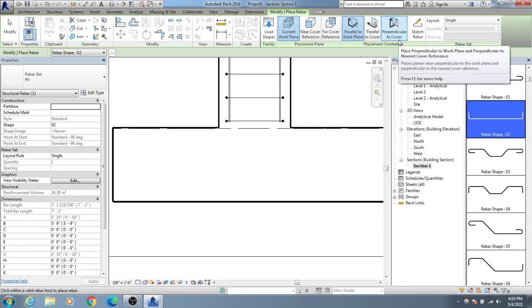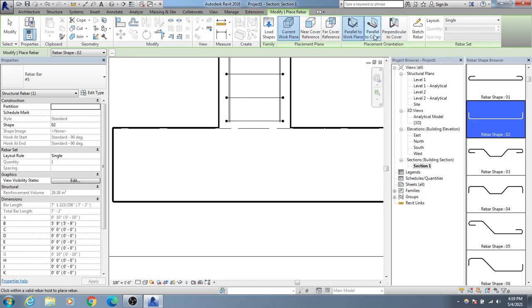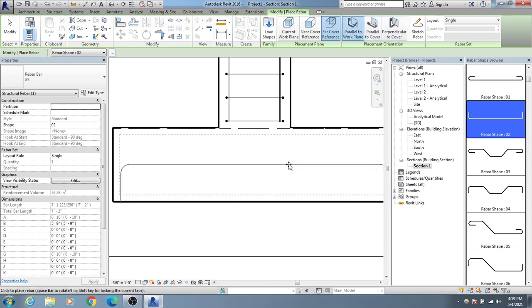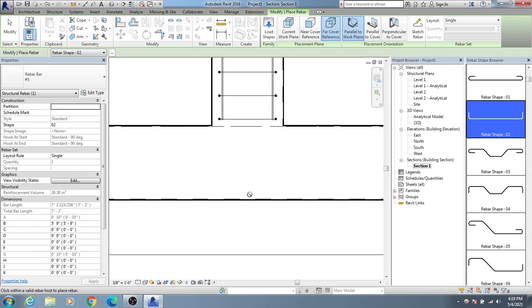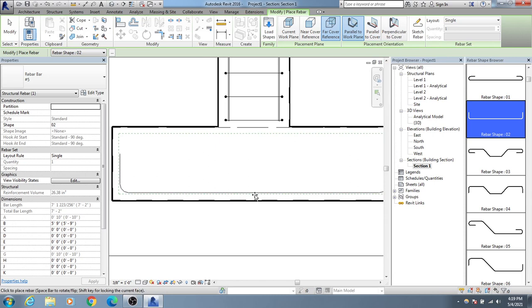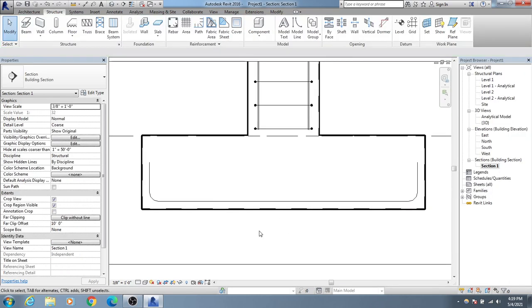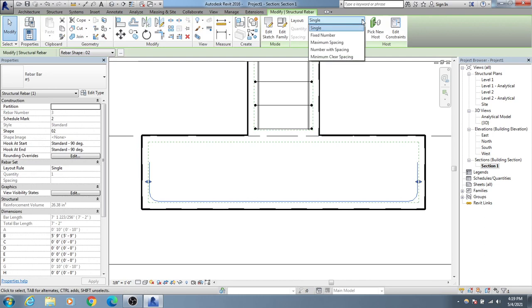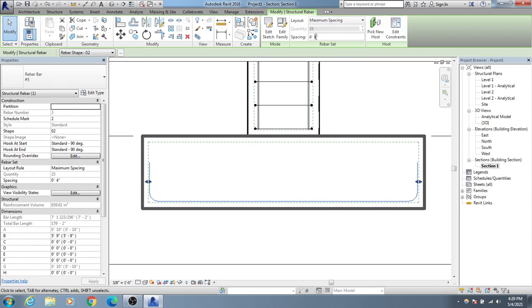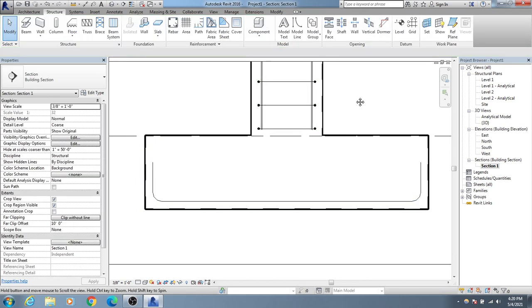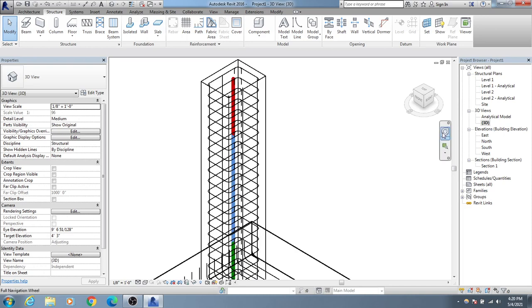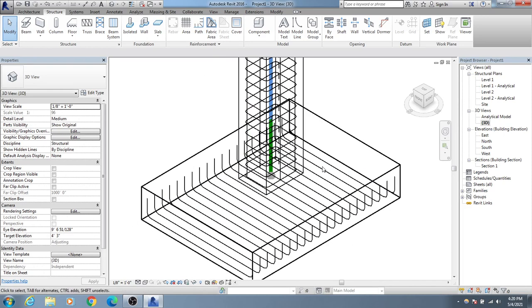There are many options: near cover reference, current, work plane, perpendicular to rebar, parallel to work plane. I'll use perpendicular to work plane. I'll create the rebar here and then set the maximum spacing. The spacing was 5 inches — I'll go to 3D view and verify. All the transfer center reinforcement is visible here.